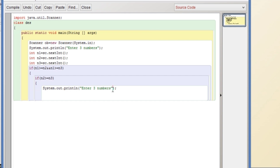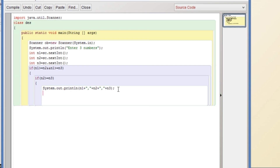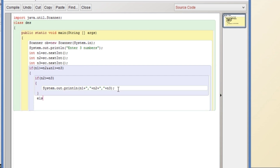In that case we can simply print: n1, then concatenation comma, then n2, comma, then n3. So this will be the descending order. I have copied it so we can paste it when required.